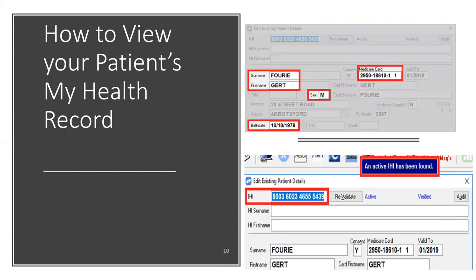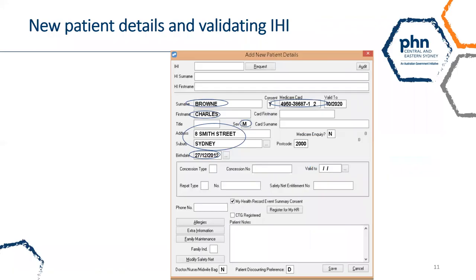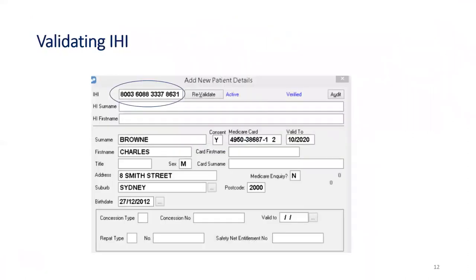We will now demonstrate how to view your patient's My Health record and access clinical documents. To view your patient's My Health record, ensure the patient's IHI has been verified in FRED by saving the five core demographic details: first name, surname, gender, date of birth, and Medicare or DVA card number. When entering a new patient into FRED Dispense, ensure all five demographic details have been added into the patient's details, then request the patient's IHI.